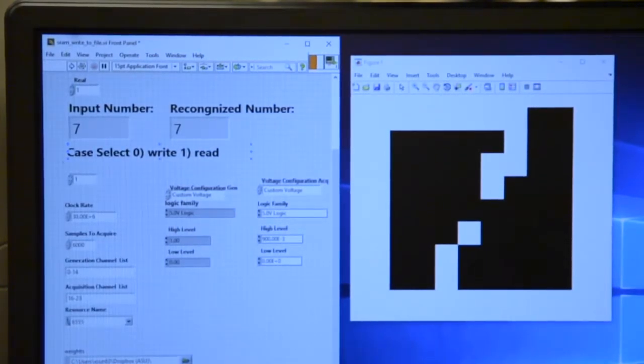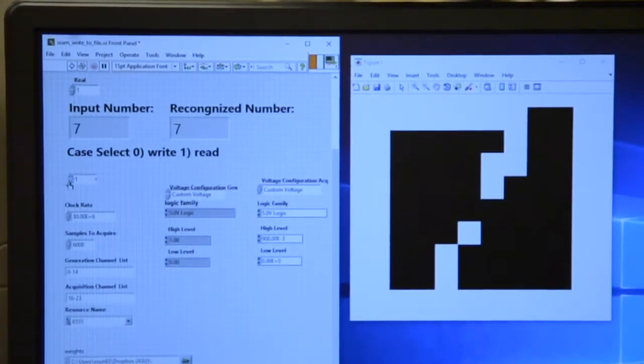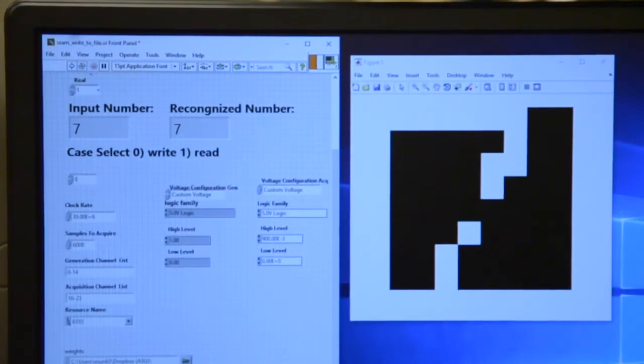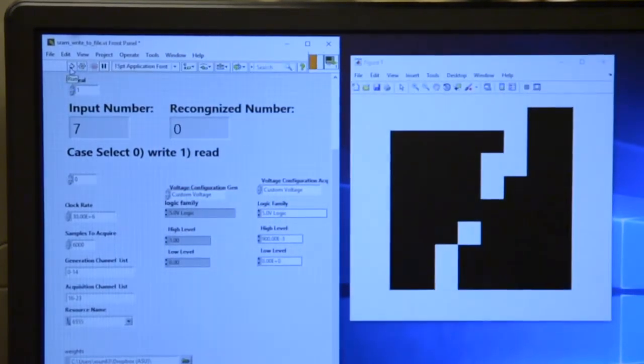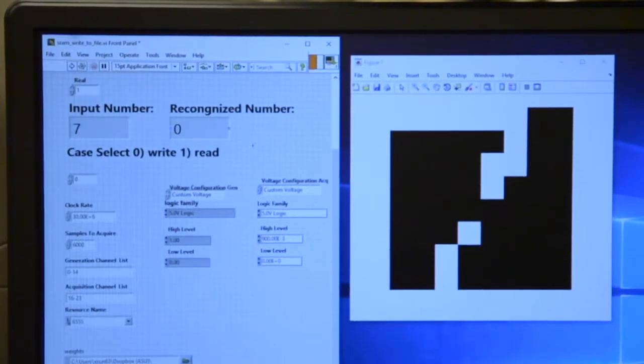As you can see here, the case select 0 means write, 1 means read. We change this to 0 and run. By doing this, all the weights are loaded into the RRAM array.